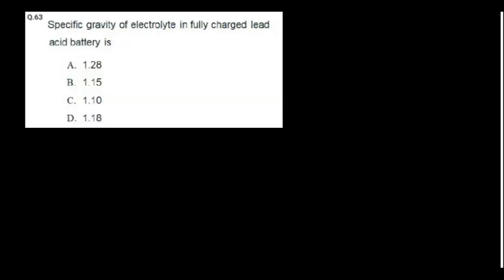The specific gravity of electrolyte in a fully charged lead-acid battery is 1.28. These are direct factual questions.